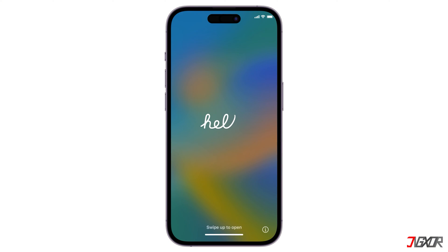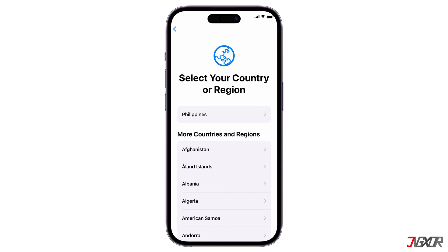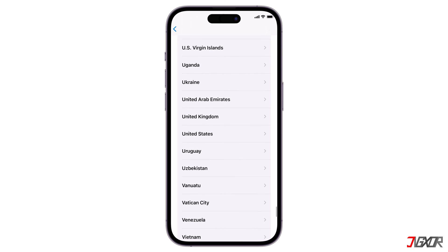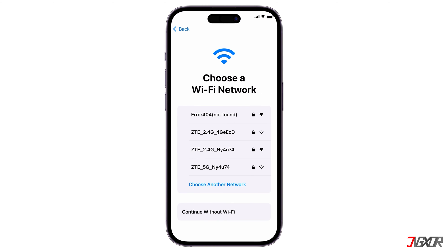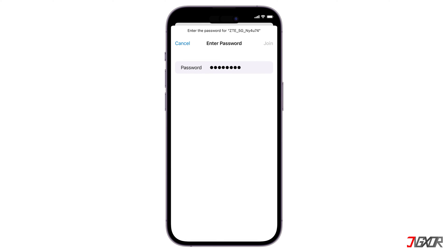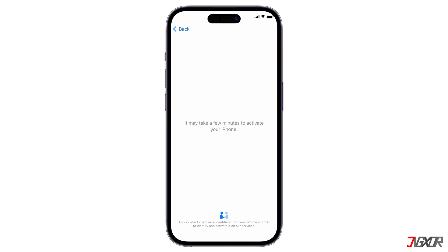When your iPhone reboots and you see the hello screen, swipe up and select the default language you want to set for your device. Next, choose your country of origin from the available list. If you have your current iPhone or iPad, you can use the Quick Start feature to automatically transfer data to the iPhone you're setting up. But if you don't have one, click set up manually and follow the on-screen instructions to continue. Connect to an available Wi-Fi network nearby so you can easily restore your device over the internet later, especially if you have an existing backup on your iCloud account. Then wait a few minutes while Apple activates your iPhone and follow any on-screen prompts.